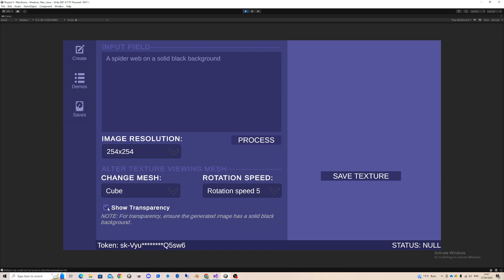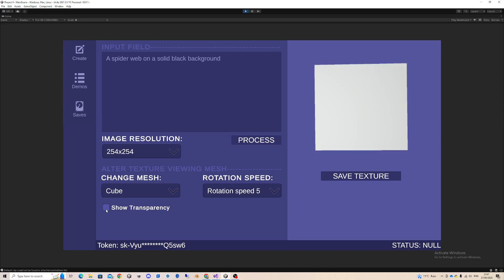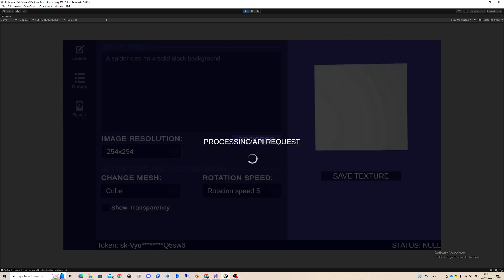I can pick whether I want it to be transparent or not. Now when I activate that, here you can see for transparency, ensure the generated image has a solid black background. This is because these images aren't PNGs or anything, so by default they cannot have transparency to them.